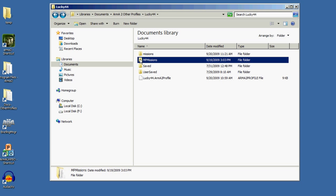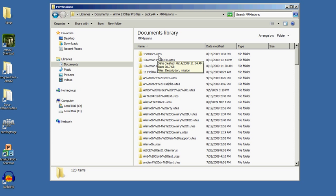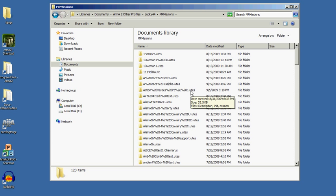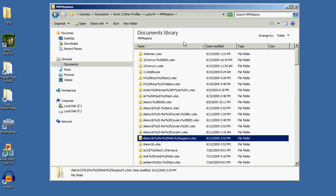Let's look at multiplayer missions. You'll see that the file names - these are folders, not files - end in the name of the map that they're made for. So this one's on Chernarus and this one's on Utes.